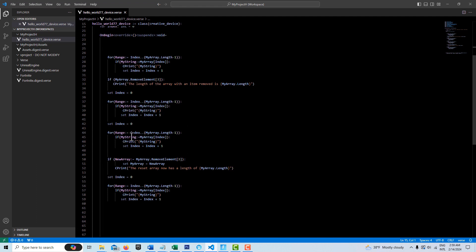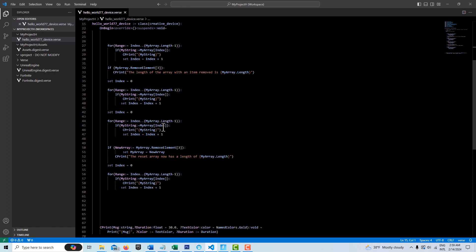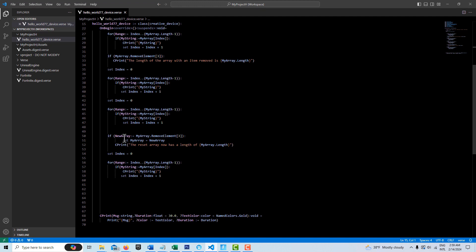So we're going to reset the counter again. We're going to loop through again to see what's going on. And we'll see all of our elements. And this time though, this is the point of this whole tutorial, is that when you remove the element, you've got to reset the array.